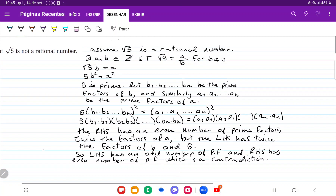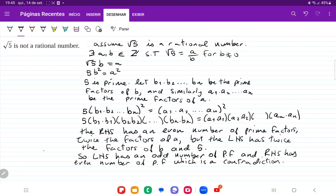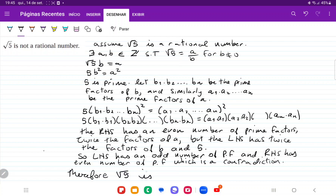So we've shown that this is a contradiction, because you can't have an even number of prime factors equal an odd number of prime factors — it just doesn't work. Therefore, the square root of 5 is not a rational number. And that is it for number 10.